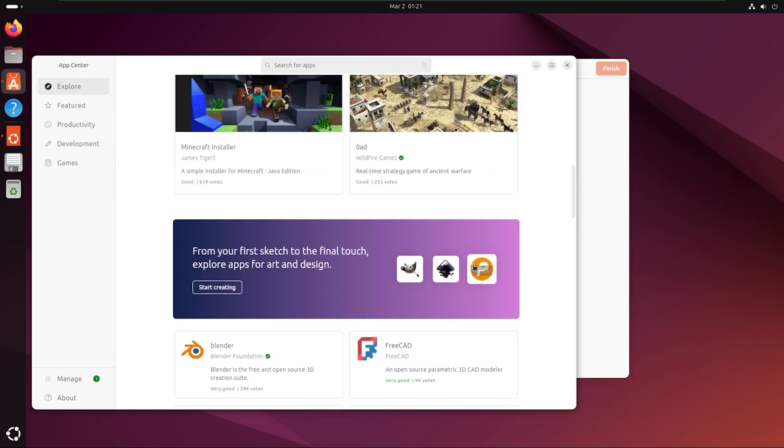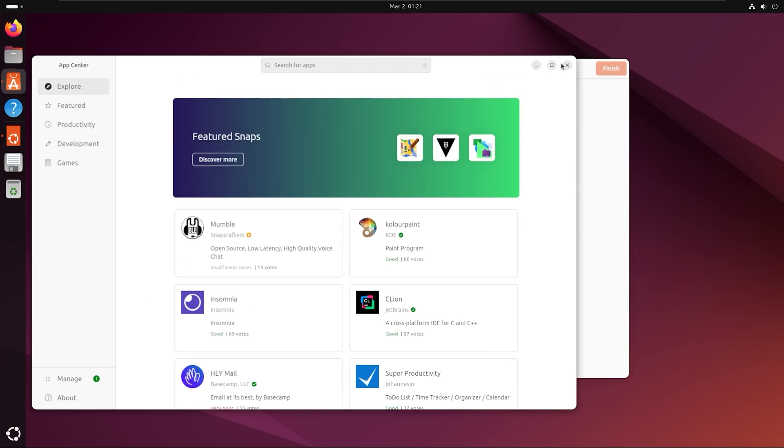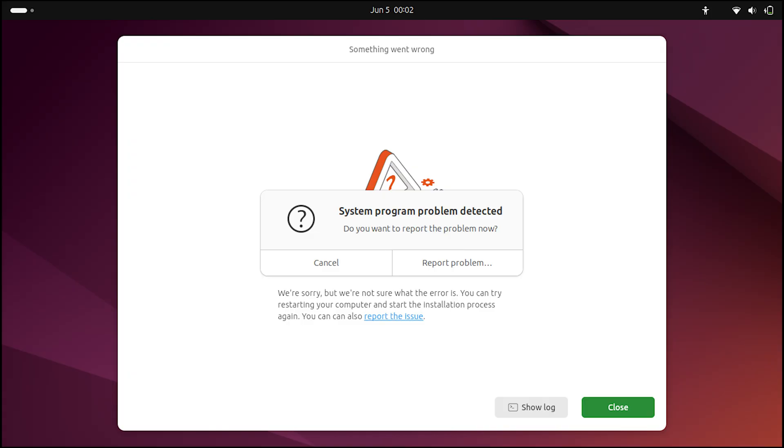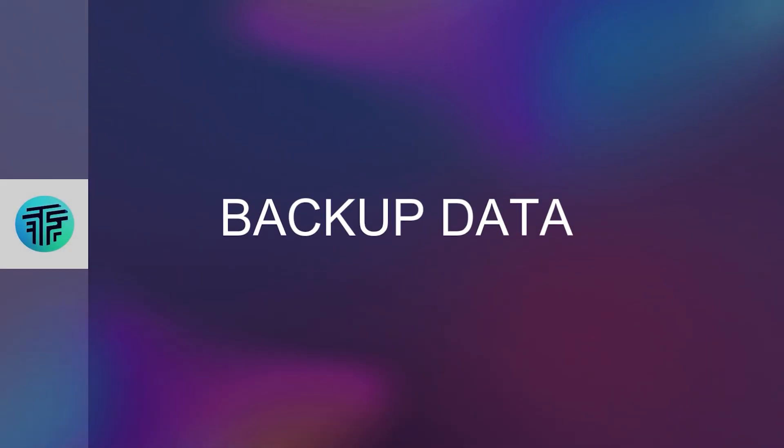Installing an operating system can be tricky so you may end up with problems, but don't worry this guide will make it easy for you. Now let's start with backing up everything.